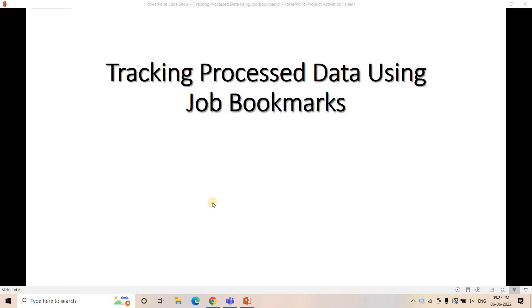Hello friends, welcome to our channel Knowledge Amplifier. Today in this particular video, I am going to discuss how we can track the processed data using job bookmarks.